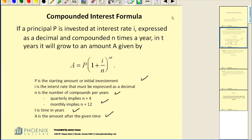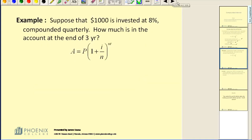Let's take a look at a couple of quick examples. Suppose that you invest $1,000 at 8% interest compounded quarterly. How much is in the account at the end of 3 years?